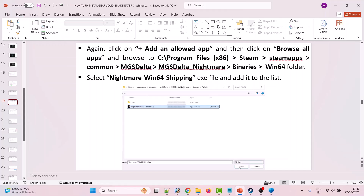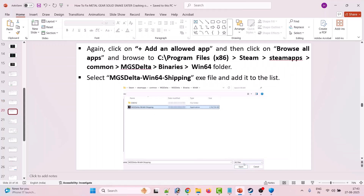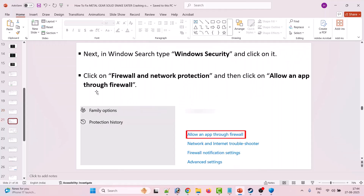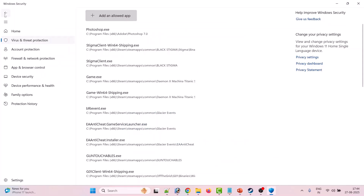Browse to the MGSDelta Nightmare folder, Binaries folder, Win64 folder, select NightmareWin64_Shipping.exe, and click Open to add it to the list. Then again click Add an Allowed App, Browse All Apps, and browse to the game installation folder. Open the Binaries folder, Win64 folder, select MGSDelta_Win64_Shipping.exe, and click Open to add it to the list.